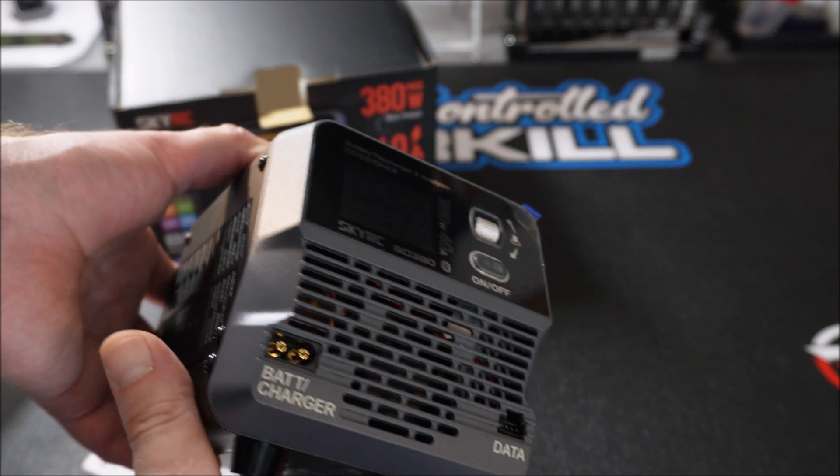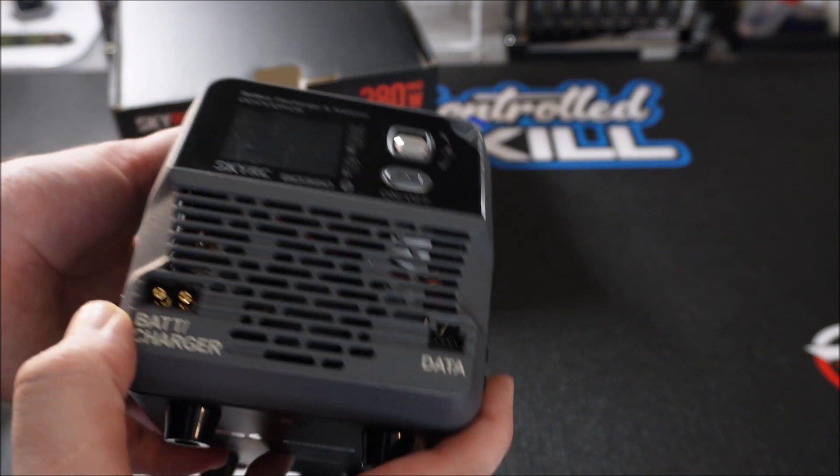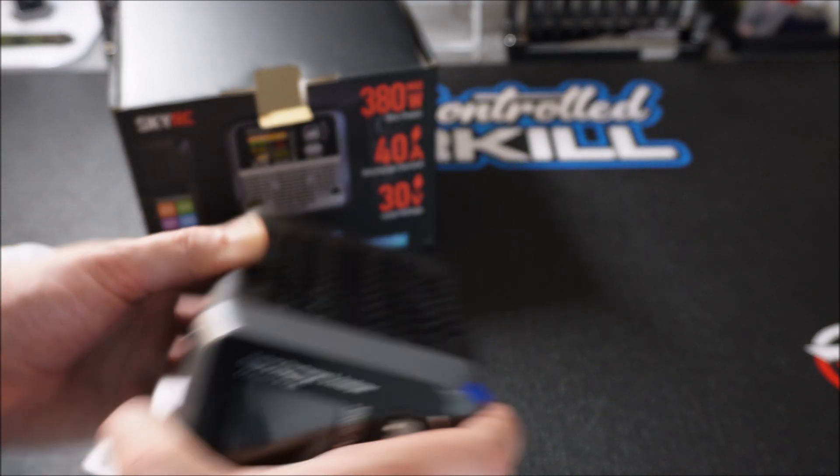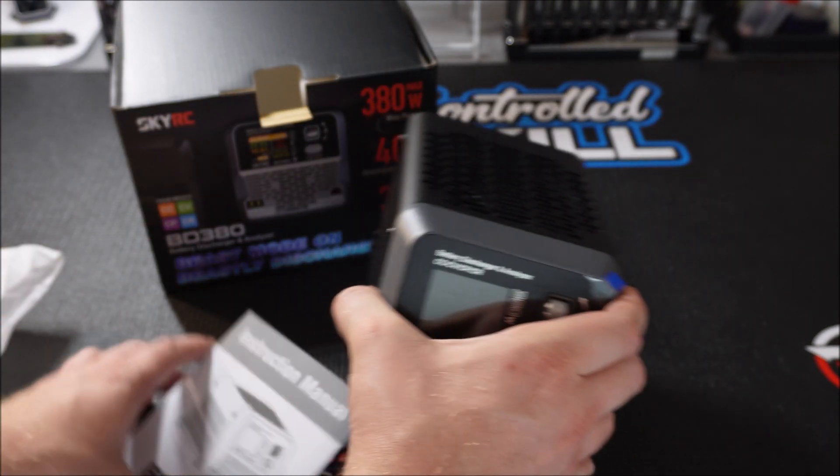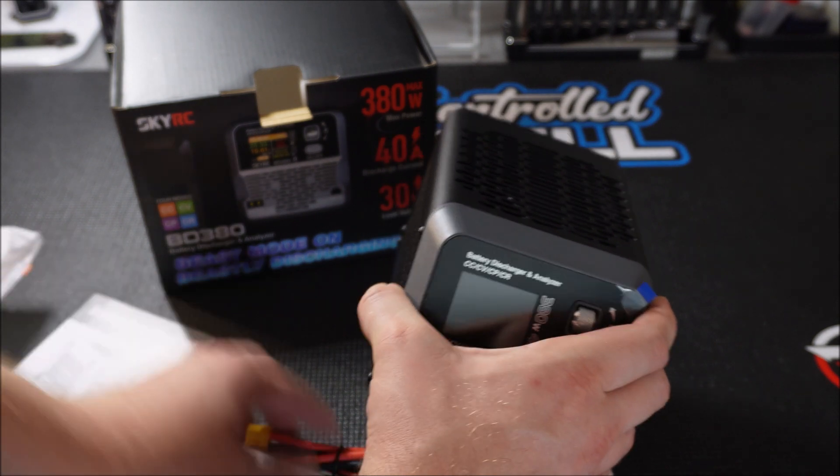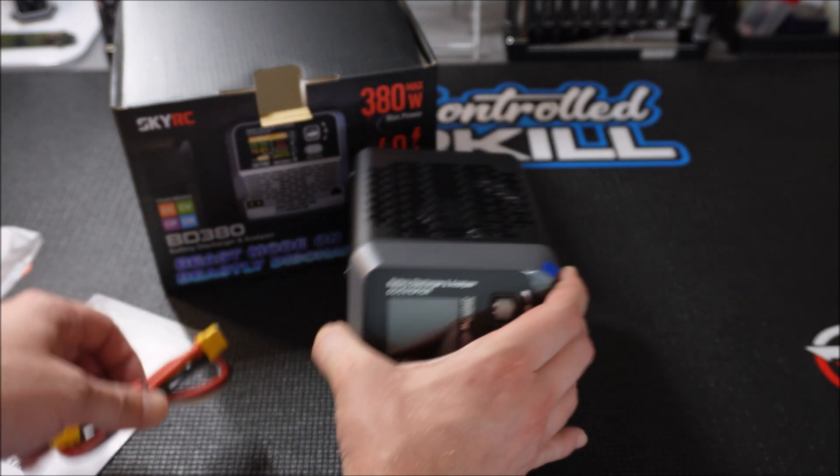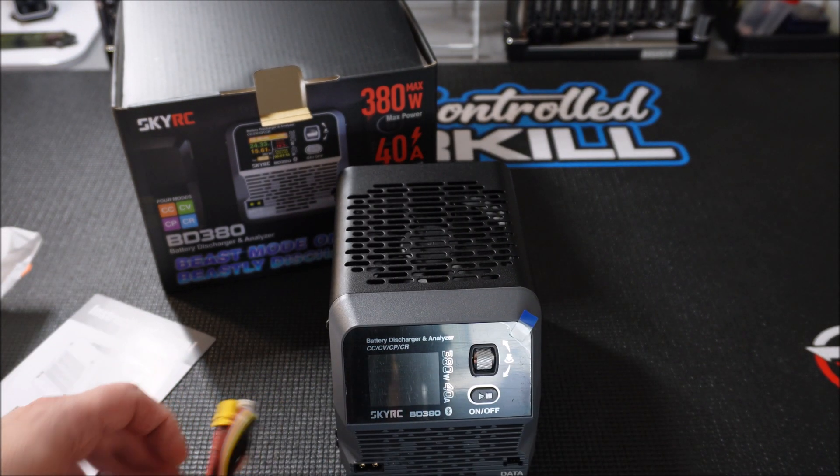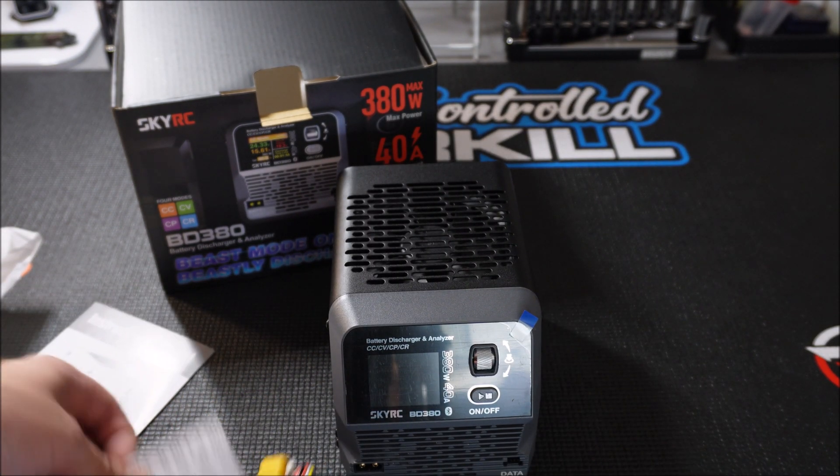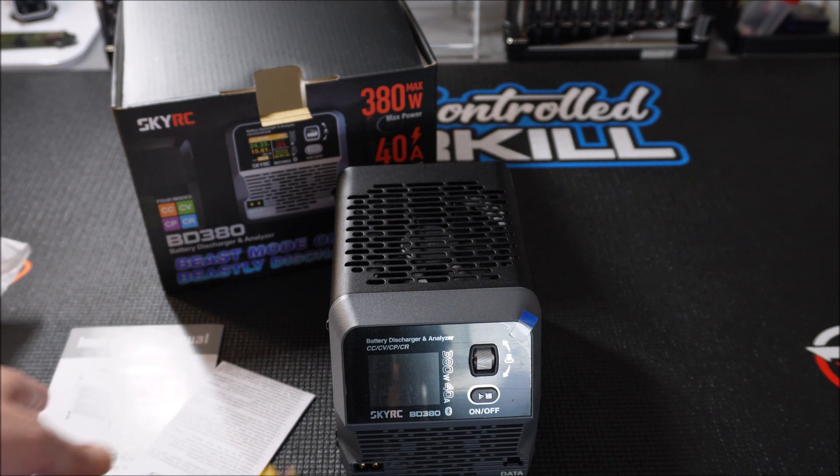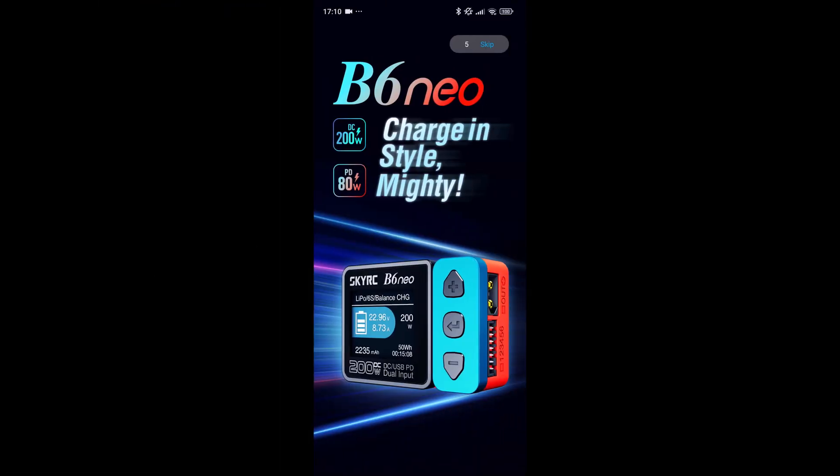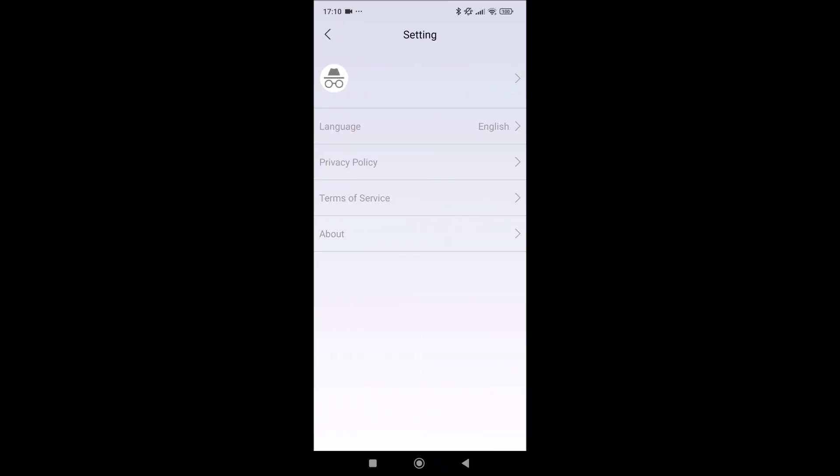There is also a USB-C socket on the back side of the discharger. I overlooked that at first. I connected the BD380 to my computer and started the Charger Master software but the device was not recognized. However the discharger can connect to your phone via Bluetooth and this is what I'm going to use.